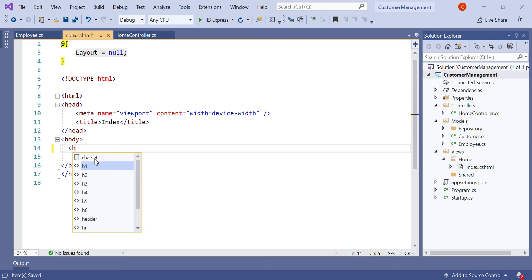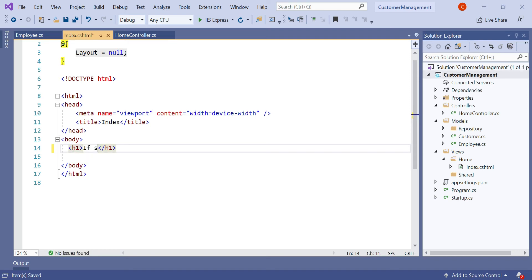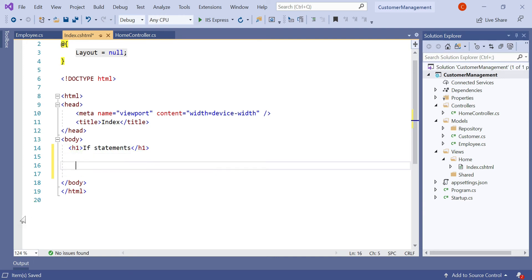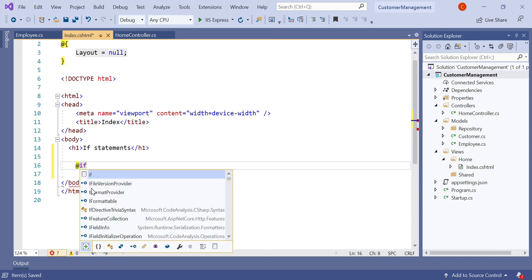Let's add an h1 tag here for if statements. As you know, to write C# code in a Razor page we need to type the @ symbol. Here we need to learn how to write the if statement — just like in C# we type 'if'. You can see that whenever you type the if statement, IntelliSense is working perfectly.